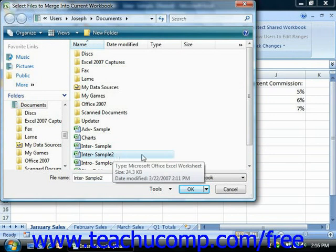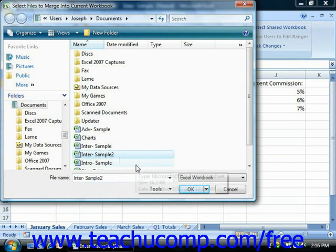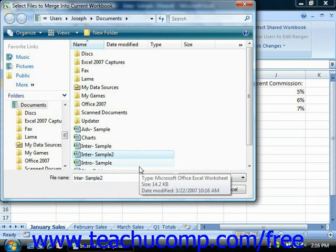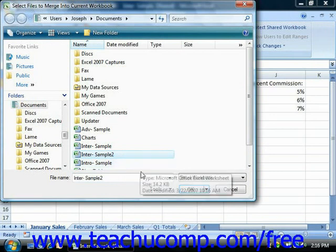Note that if you select more than one copy in this dialog box, the order in which they appear will be the order in which they're merged into the open workbook. When you've finished selecting the file or files to merge, click the OK button.